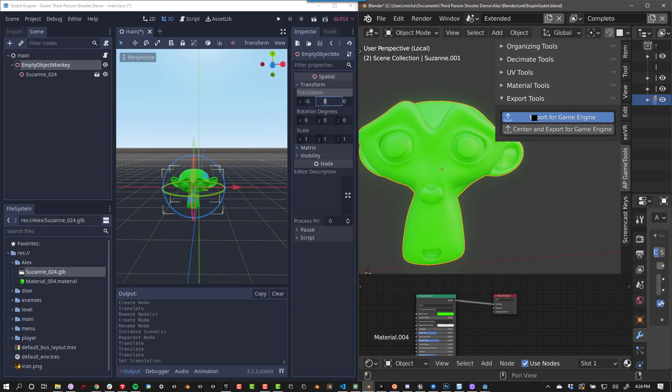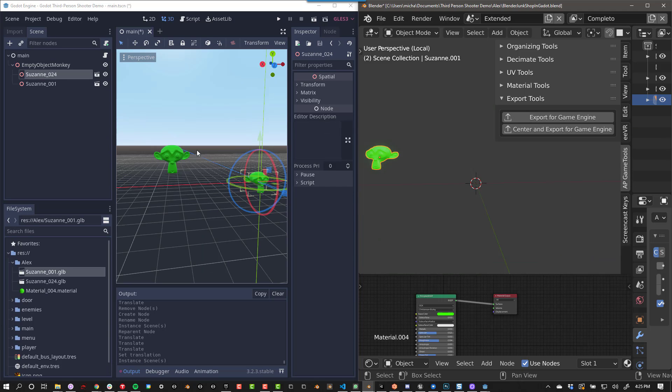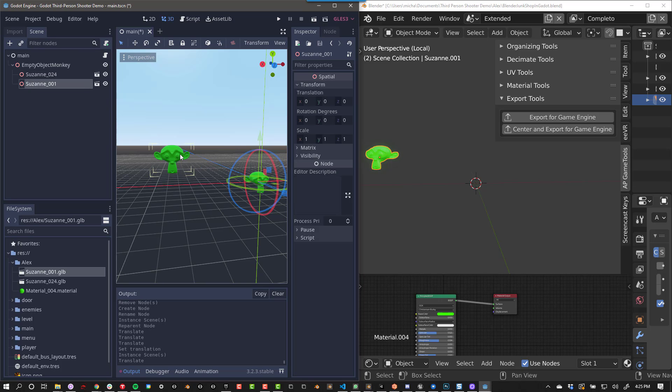There are two different export options. Export for Game Engine keeps the location data of your models, and Center in Export for Game Engine resets the location to 000 before exporting.